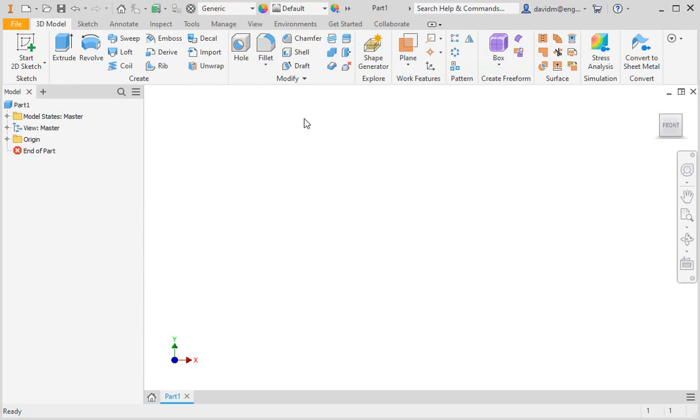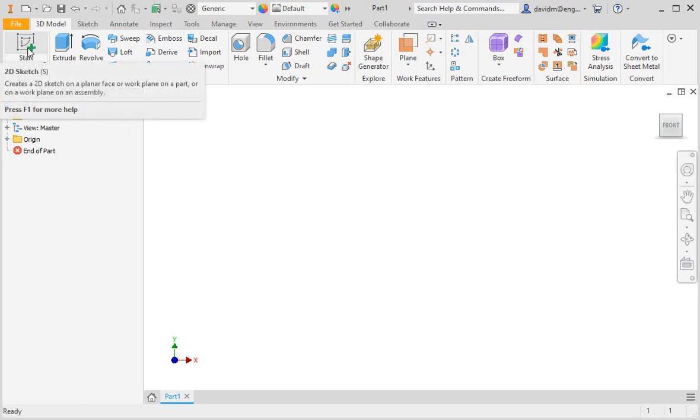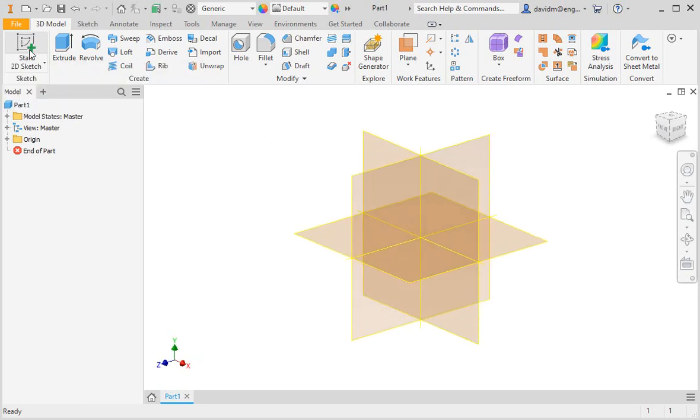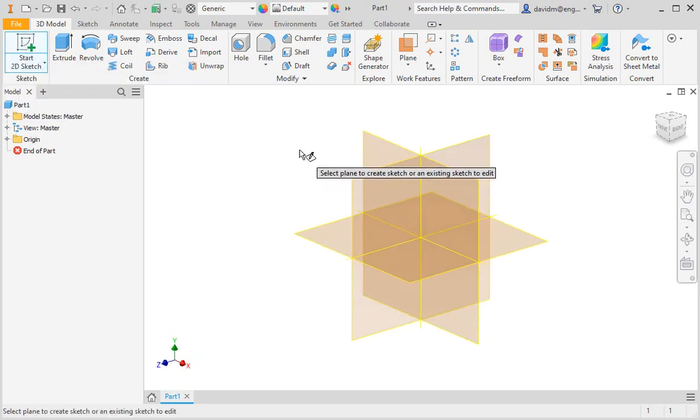The first step in creating a part is to create a sketch. Click the sketch command. The next step is to select the plane for the sketch.